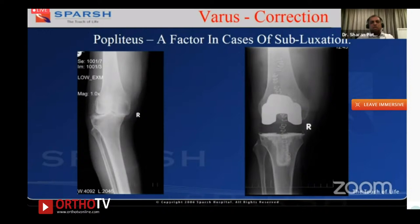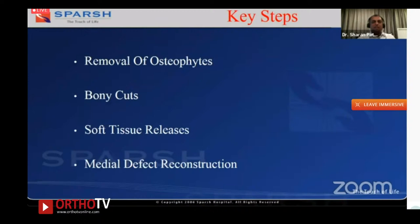In a subluxed varus knee, the popliteus could be a factor — something to keep in mind, as we are generally reluctant to do anything with the popliteus. But in extreme situations it may need to be addressed. The key steps are: removal of osteophytes, then bony cuts — often no further release is needed — then soft tissue releases if required, followed by medial defect reconstruction in gross cases.